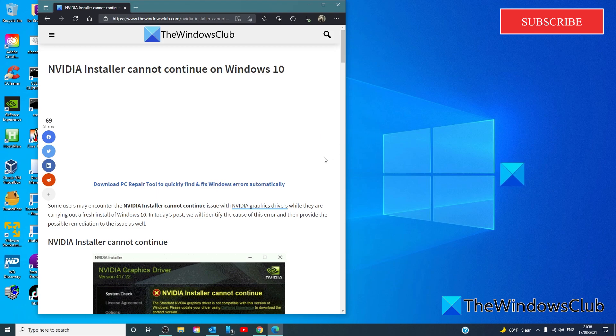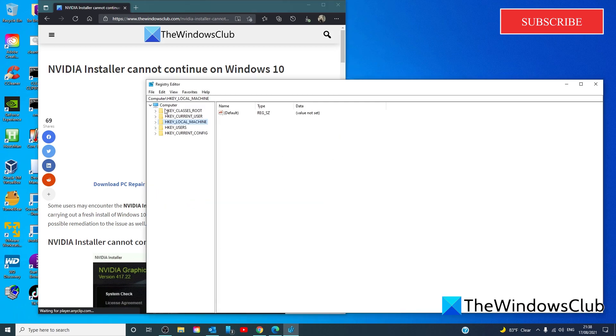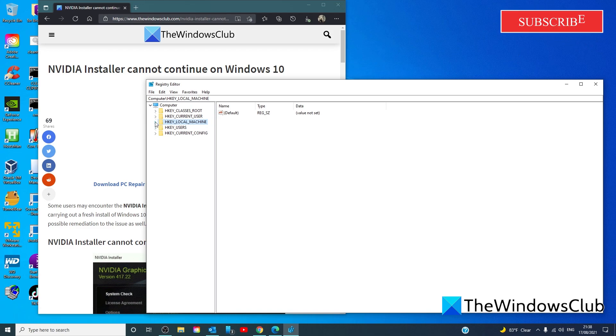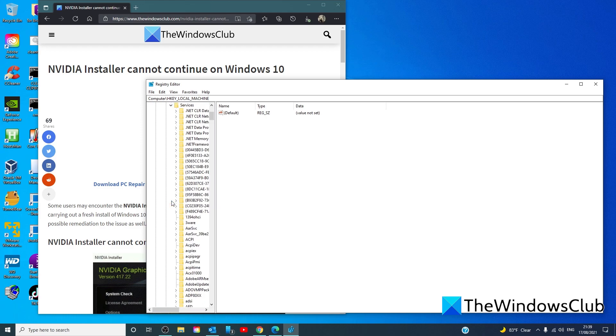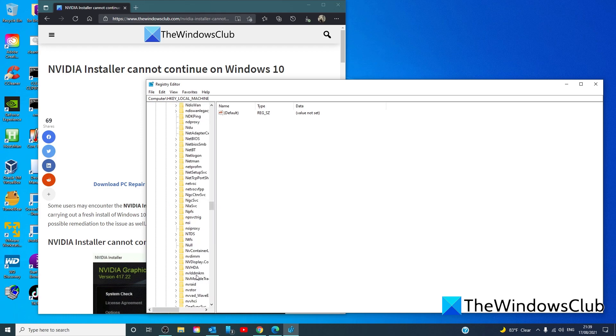Launch the registry editor. Under computer, go to HKEY_LOCAL_MACHINE\SYSTEM\CurrentControlSet\Services\nvlddmkm.